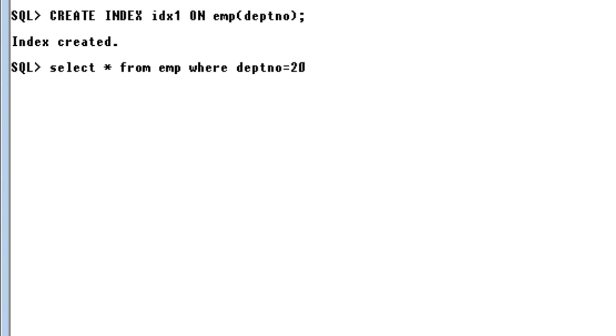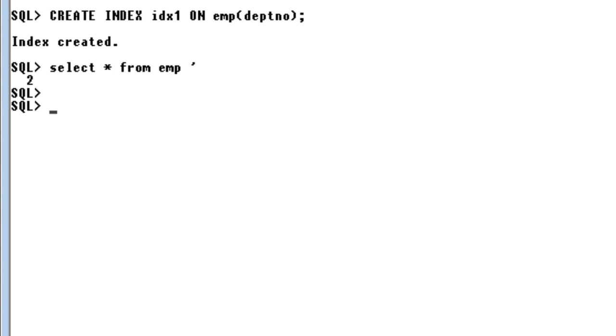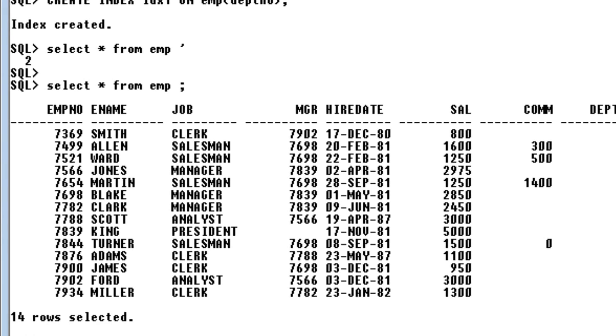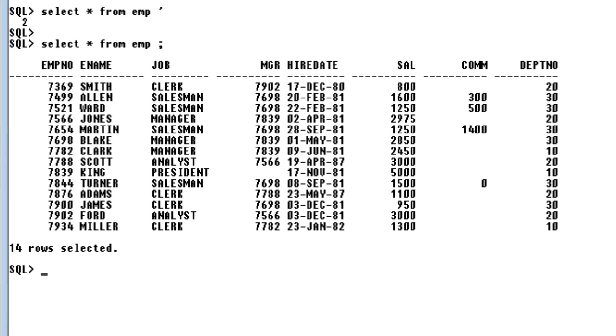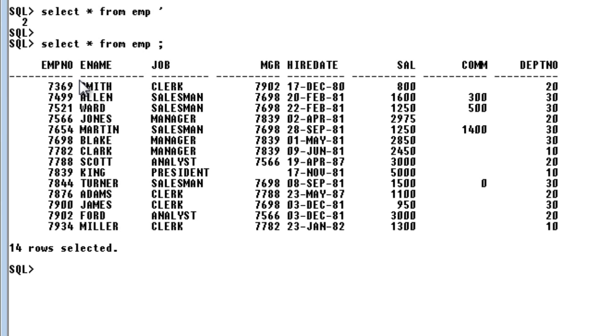Whenever I used to say department 20, what it was doing is it used to compare this condition with each and every record of the table. So this was doing a flat file search.